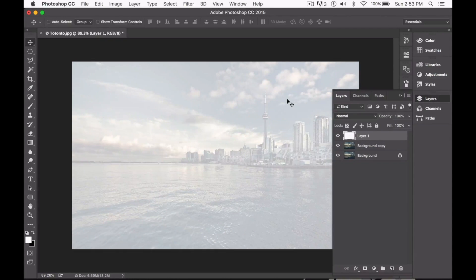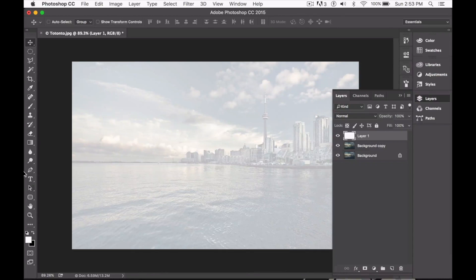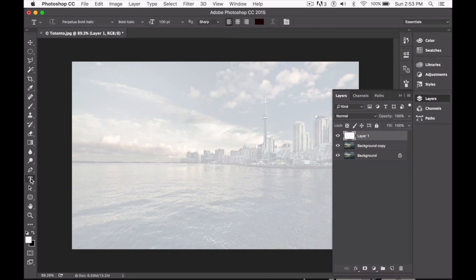At this point, we're ready to type our text. So you can go ahead and do that with your favorite font and size.